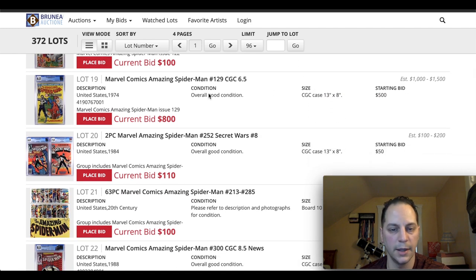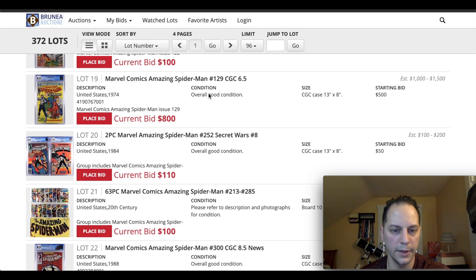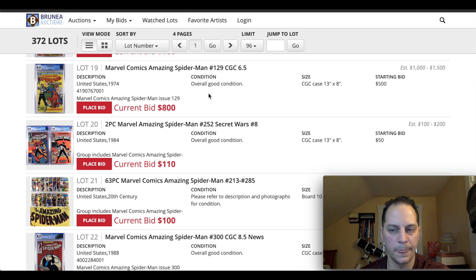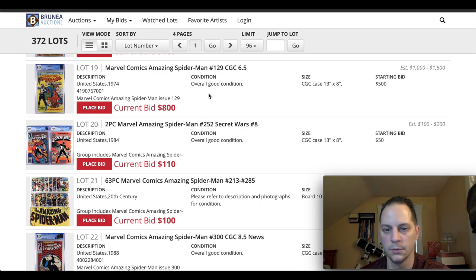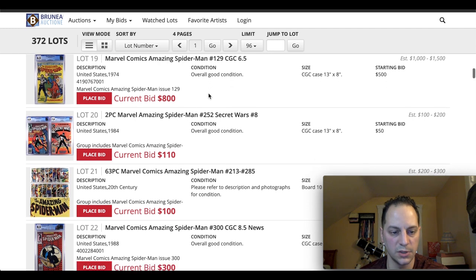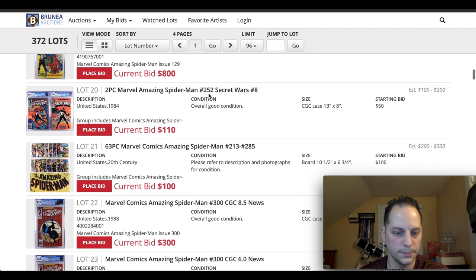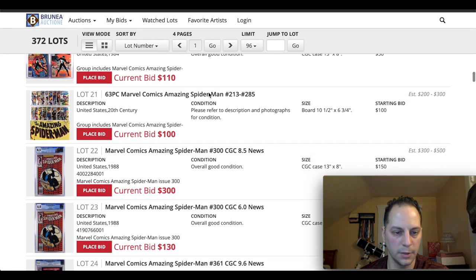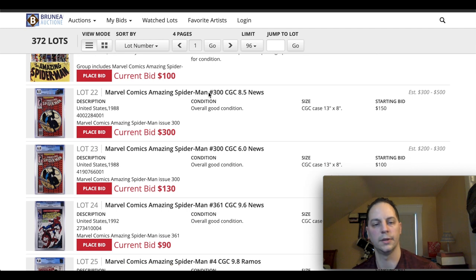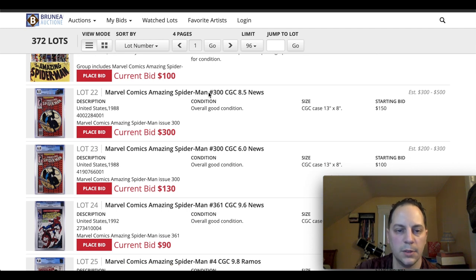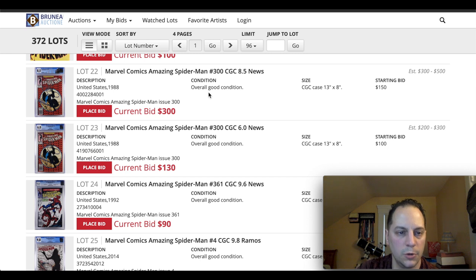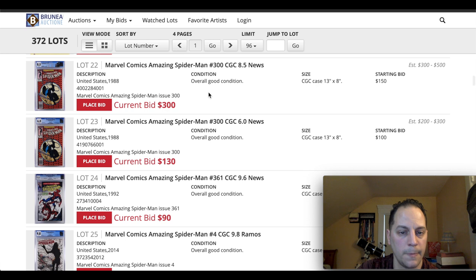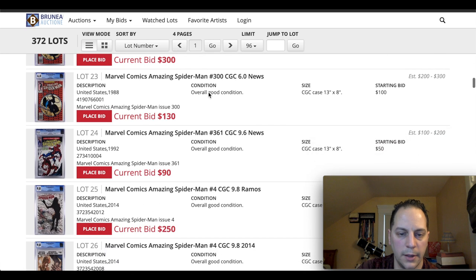This is ASM 129 at a 6.5. First appearance of the Punisher. It's already at $800. Estimated at $1,000 to $1,500. It probably will hit a little over that $1,500 mark. We'll see. It's a book that everybody wants. Amazing Spider-Man. And they usually have some from time to time on these auctions. You do have an 8.5 and a 6.0 newsstand, each one. So if you're interested in that.